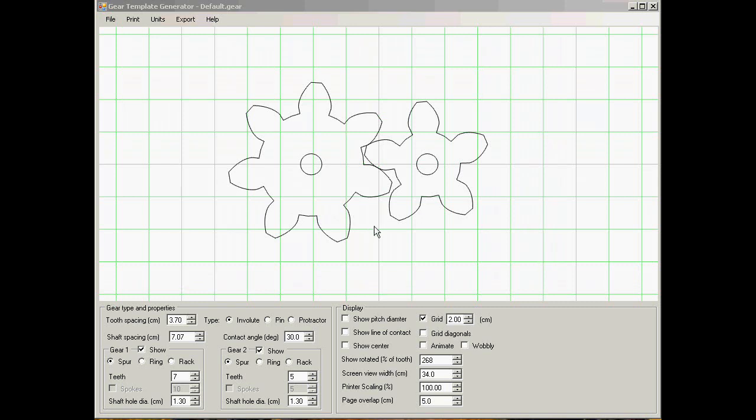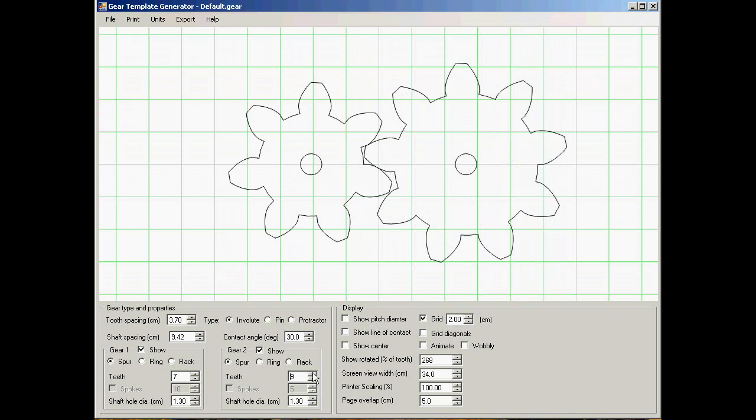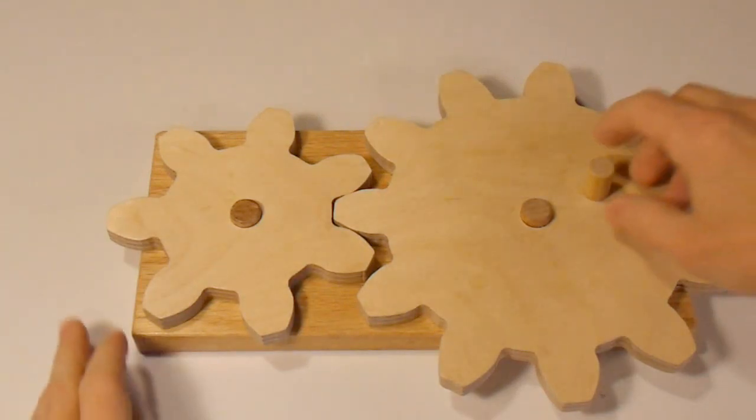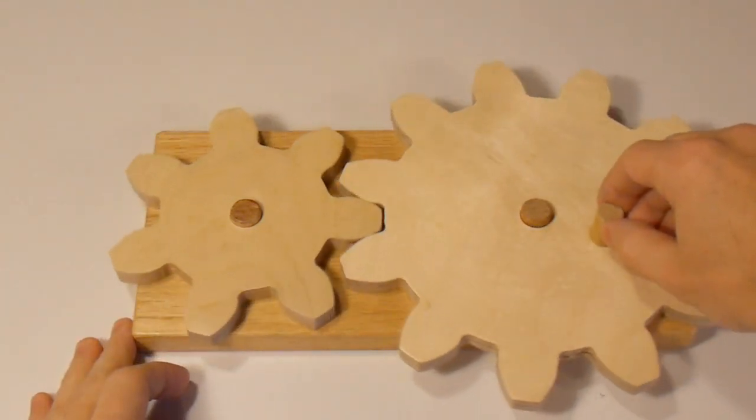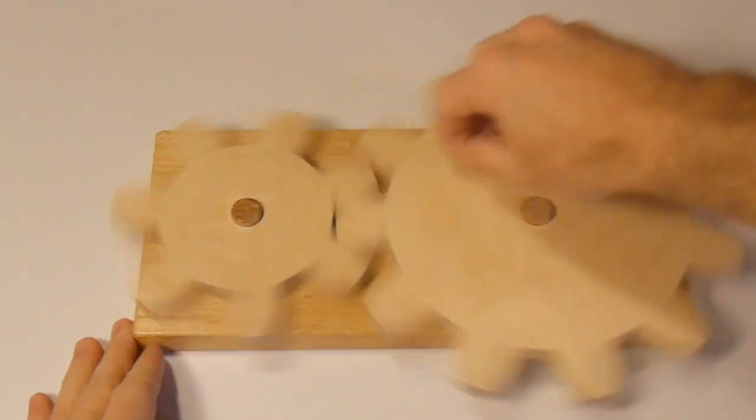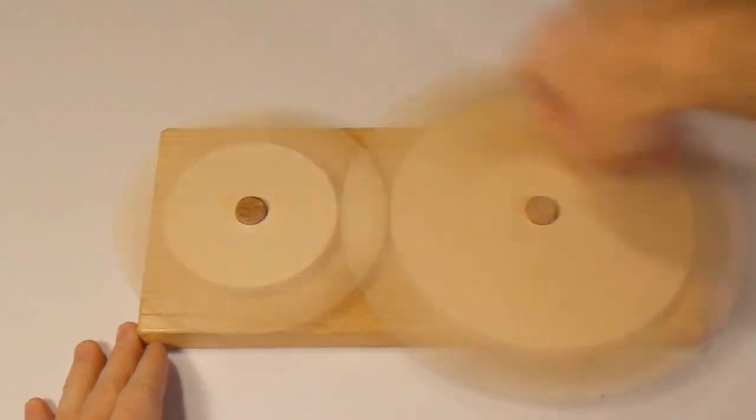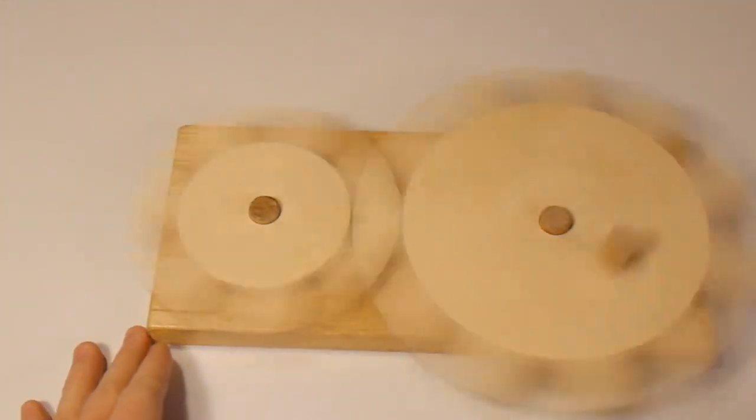The gear template generator program is designed to allow you to interactively design sets of gears which you can then print paper templates of to cut out on the band saw. Here's one set of gears that I cut from a paper template. Because they're actually proper involute spur gears, they turn quite smoothly even when turning quite fast.